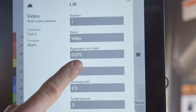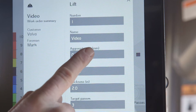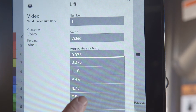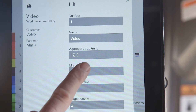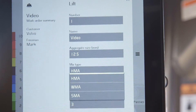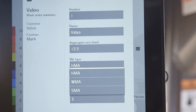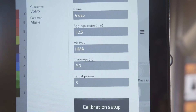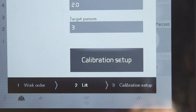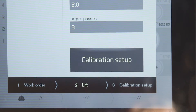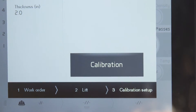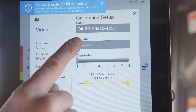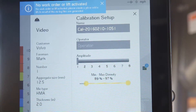When you tap add lift, the menu will bring out fields for lift number, name, aggregate size, mix type, and target passes. Simply use the touch screen to add this information. When complete, you tap calibration setup. The calibration will automatically be given a name. The other field is where the operator's name is input.